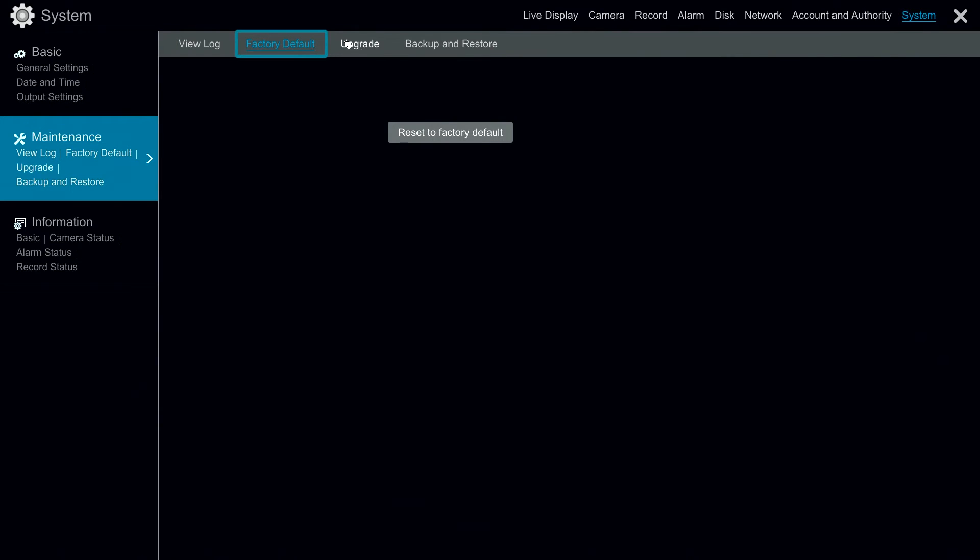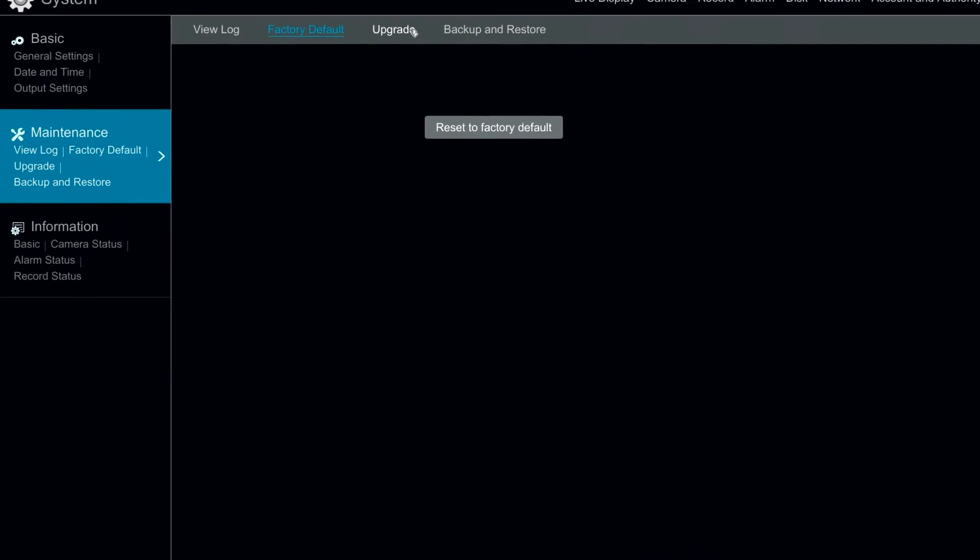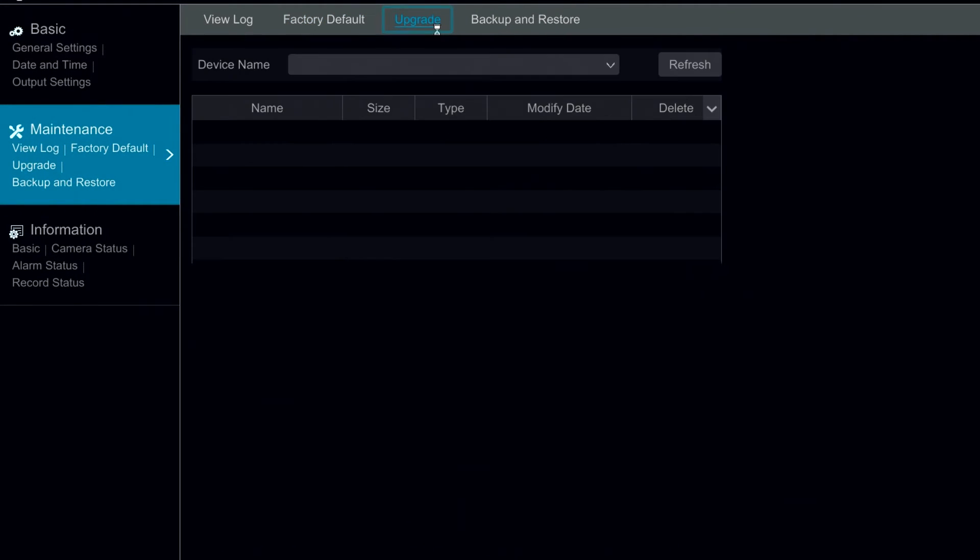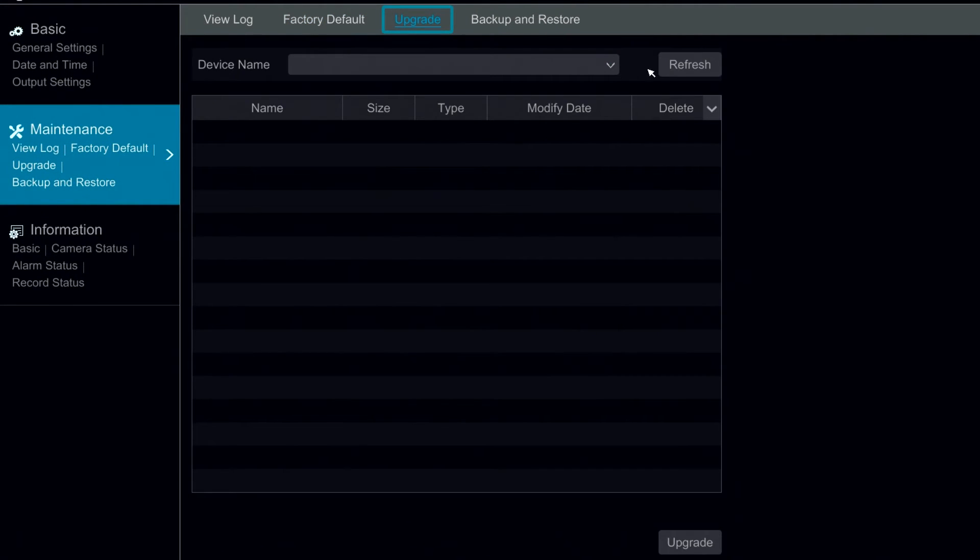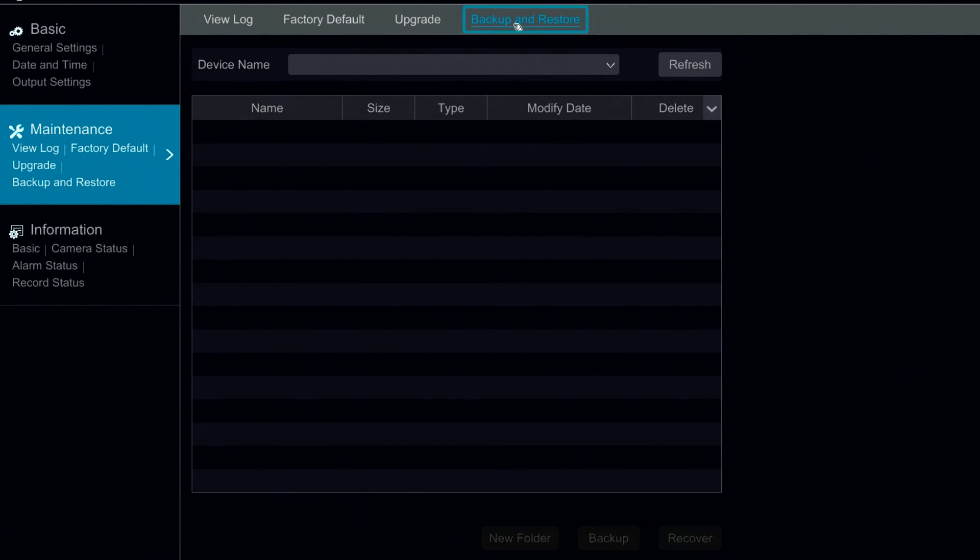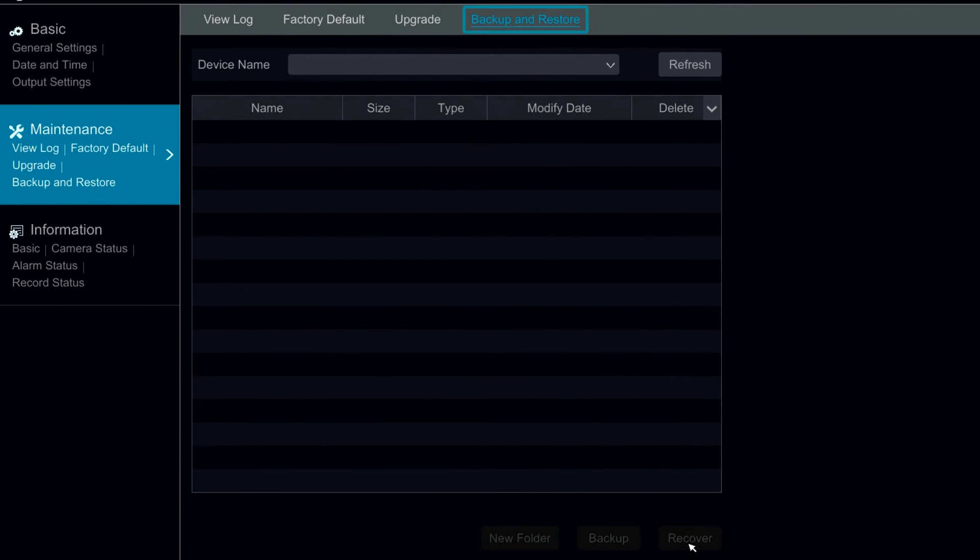Under factory default we can factory default a unit. Under upgrade we can perform firmware upgrades if we have firmware files on the USB drive. Within backup and restore we can create a backup if we have a USB drive connected and we can also recover previous configurations.